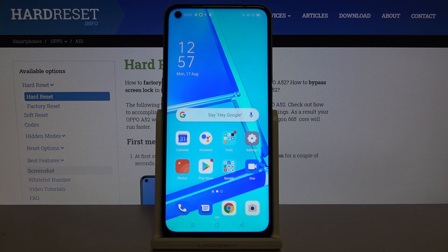Hi everyone, here we've got OPPO A52 and let me show you how to enter power saving mode.